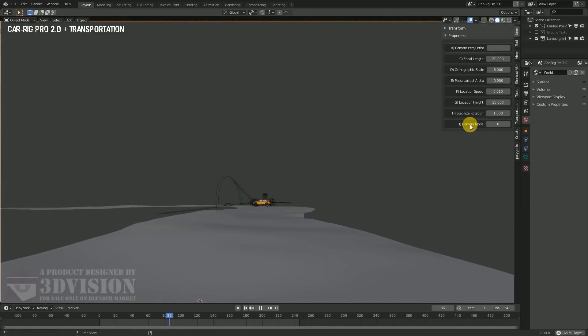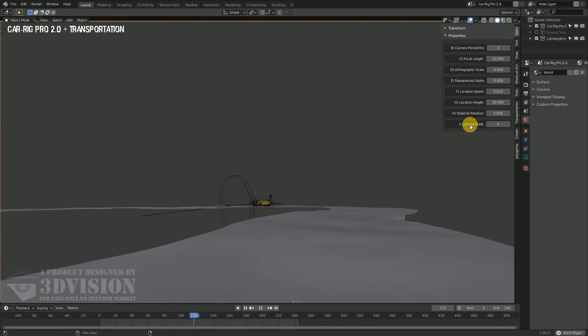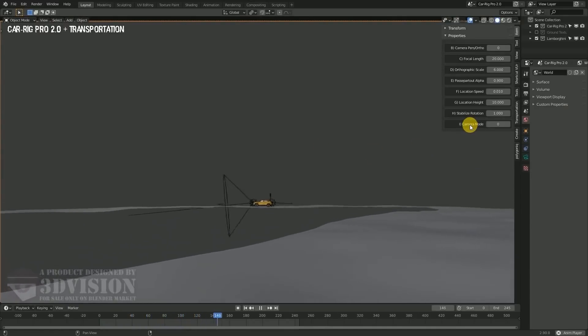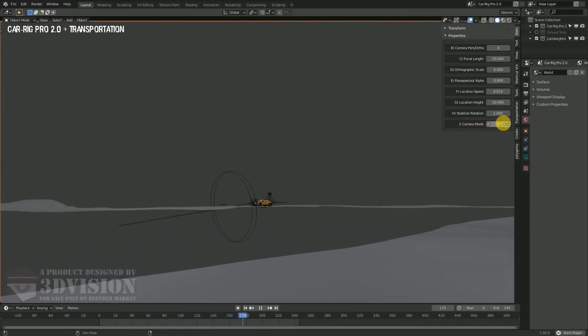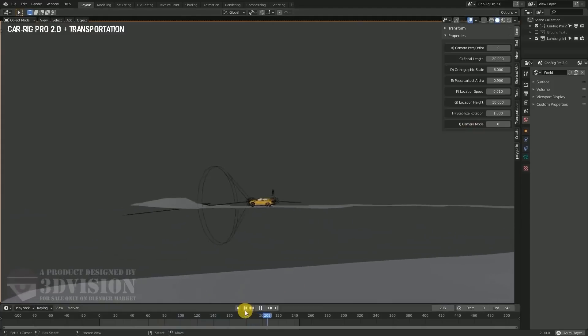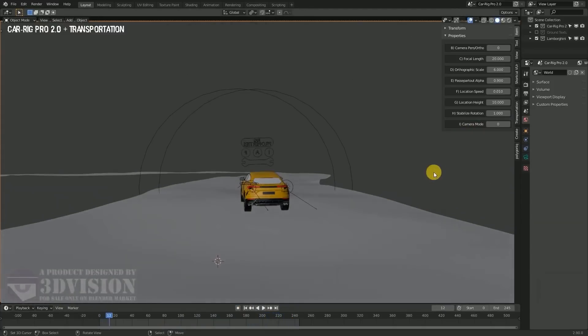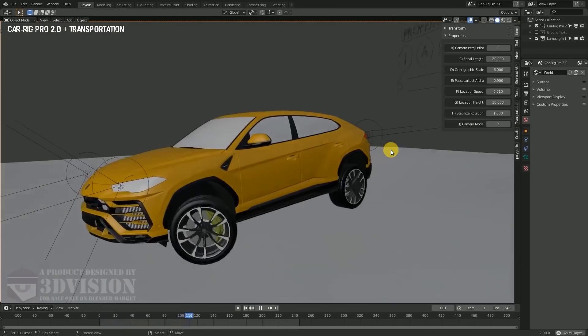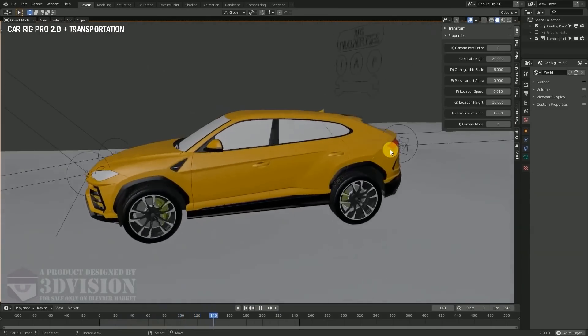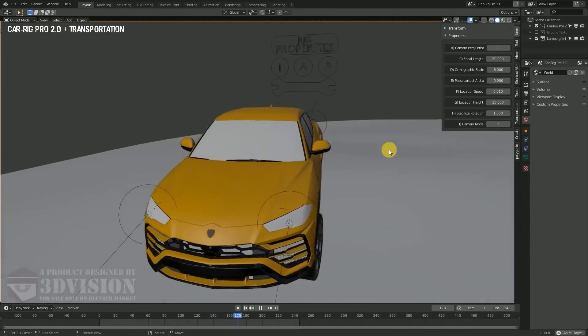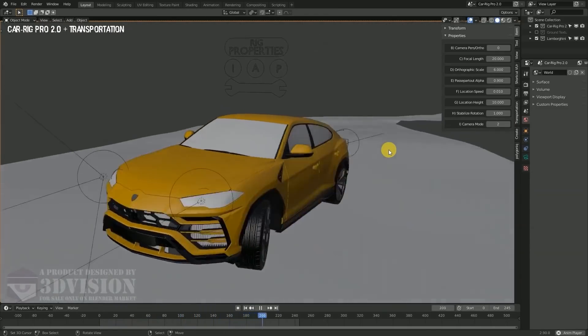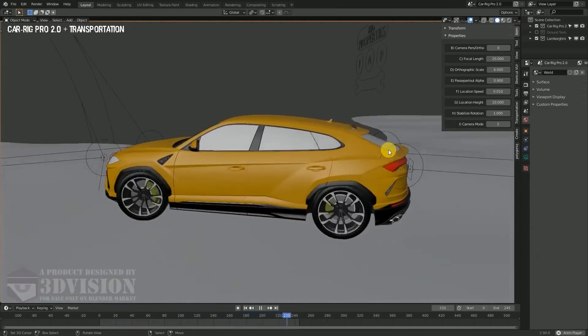Among these four add-ons, Car Rig Pro is the most advanced and has unbelievable features that you definitely have to try if your work includes vehicle animation and rendering because there is more depth to it than I can explain in a short video.